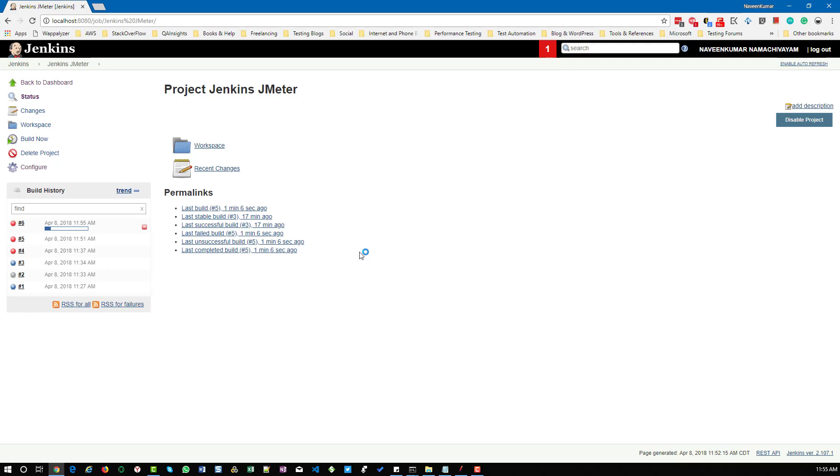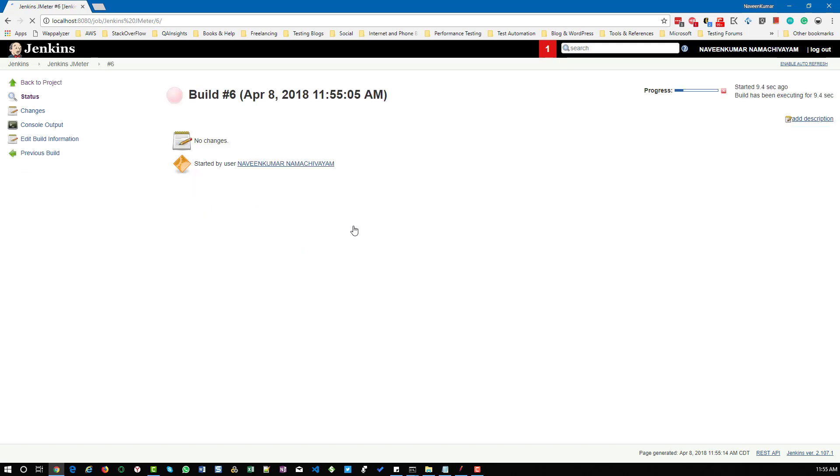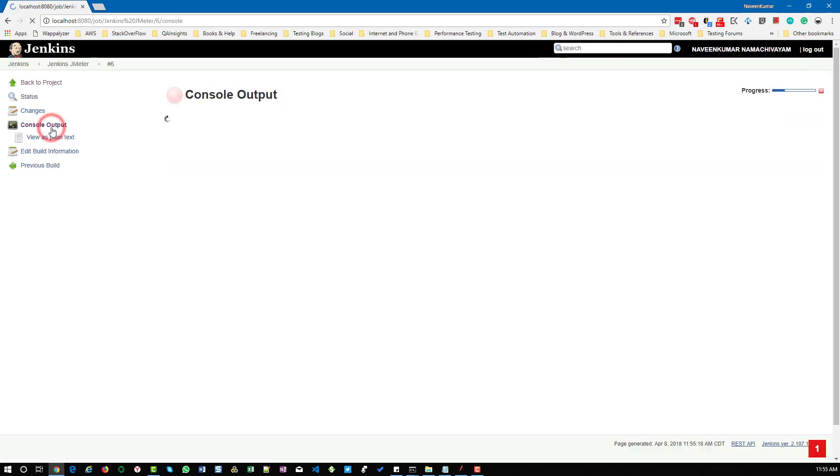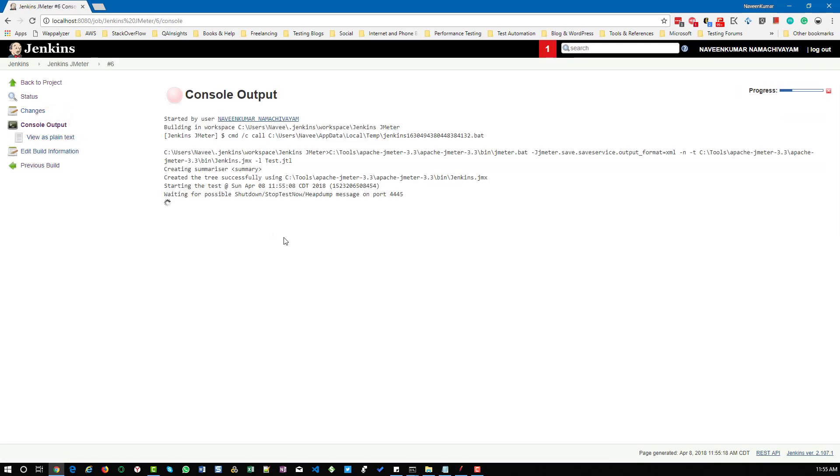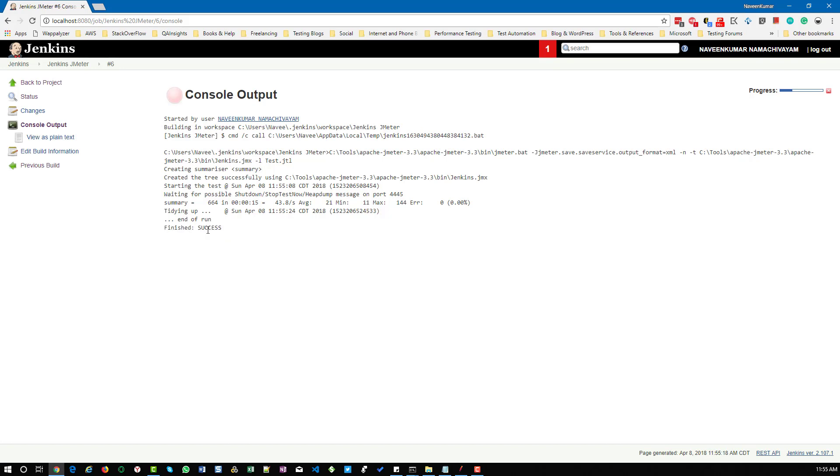If I click on build now it will execute and then give us a message showing the Jenkins job has been successful. I've configured it for 15 seconds. You'll see once the test is ended. Now the test is completed. Here you can see the finish is success.